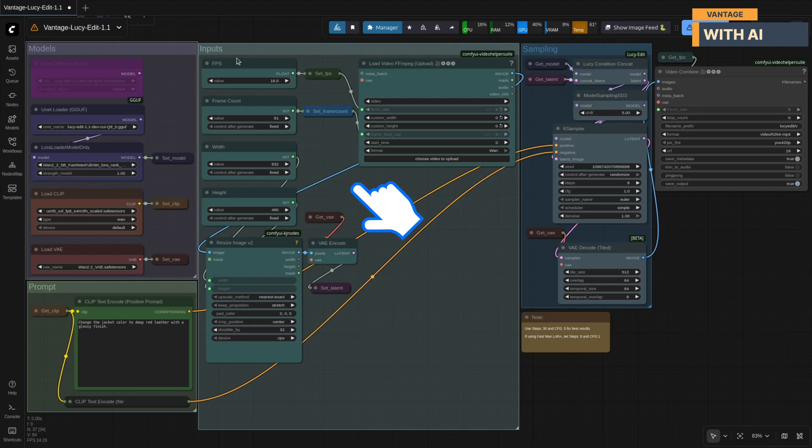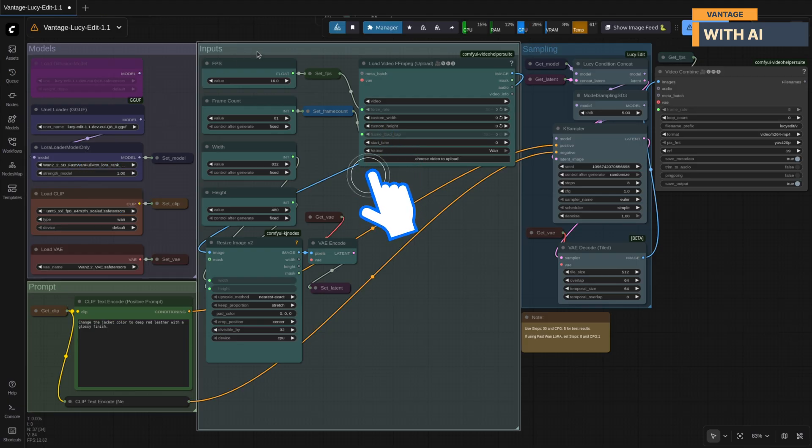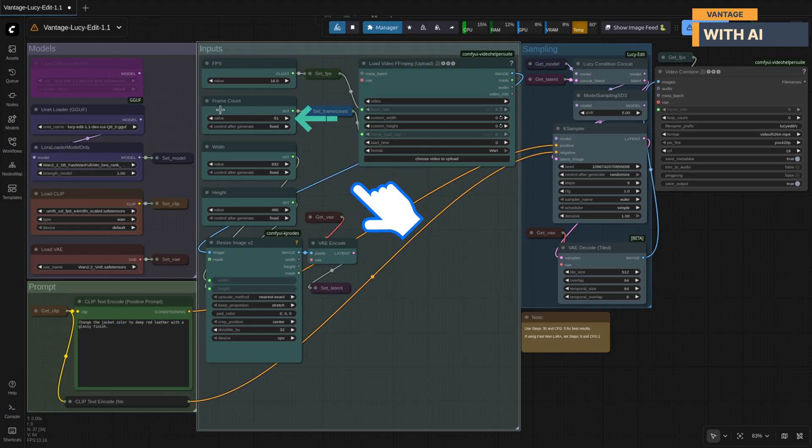Next is the inputs group. Here you can set your frame rate, total frame count, width, and height of the output, and load the video you want to edit.